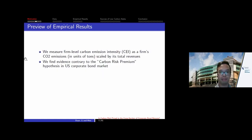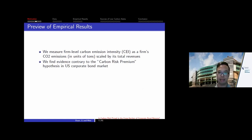To examine this question, we first gather data from Trucost on firm-level carbon emissions. Our main measure of firm carbon risk is a carbon intensity measure — tons of CO2 equivalent emissions scaled by the firm's total revenue. We then relate this carbon intensity measure at the firm level to the cross-section of corporate bond returns issued by these firms. We find evidence actually contrary to the carbon risk premium hypothesis.